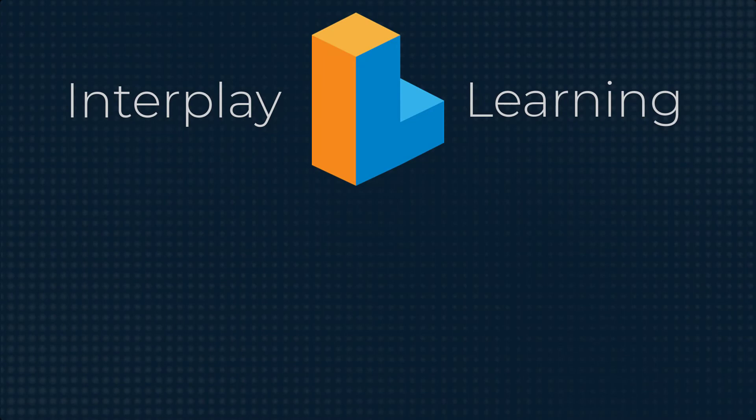Do you want to try 3D simulations and VR HVAC training yourself? Then visit interplaylearning.com to start a free trial today.